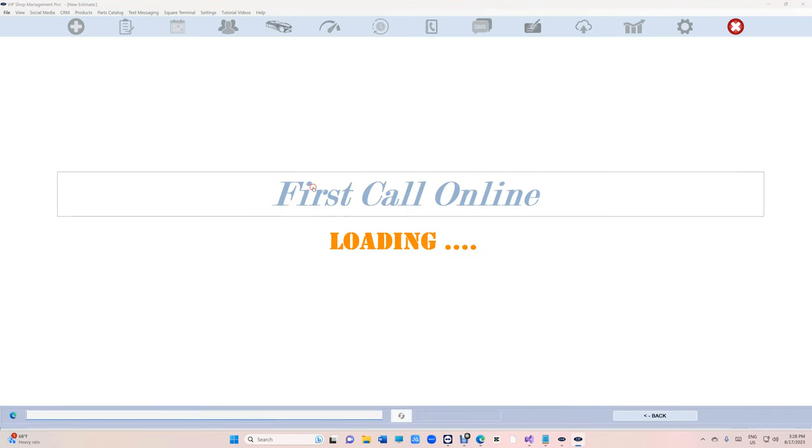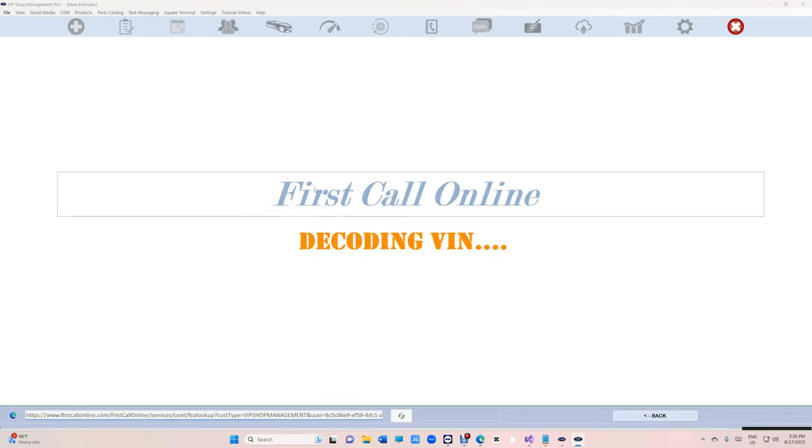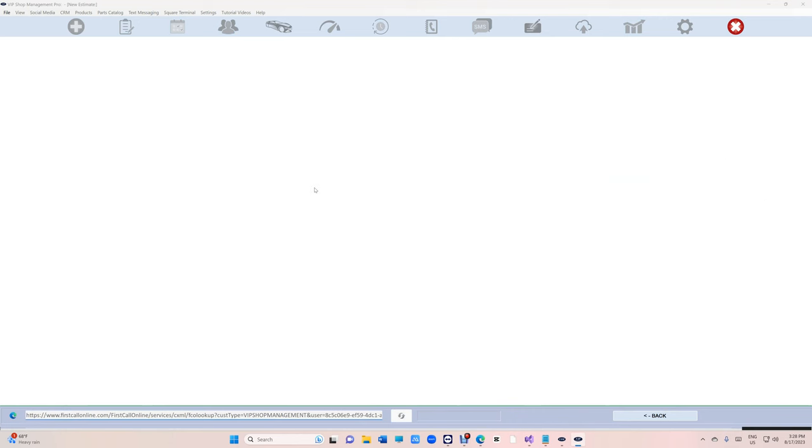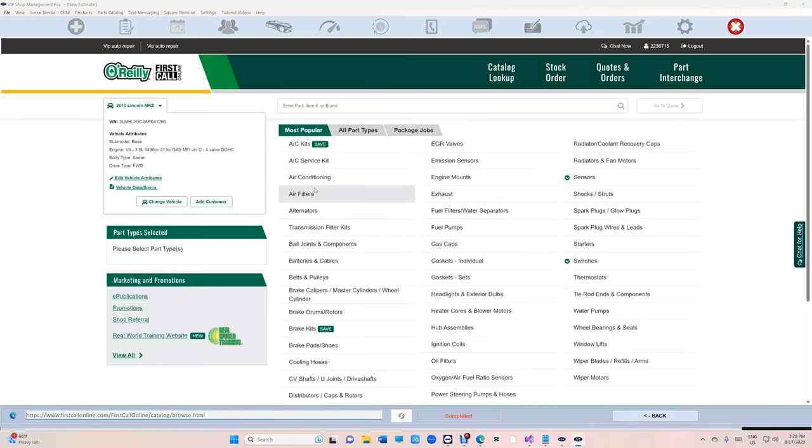Then click on O'Reilly and it's supposed to decode the VIN number so it's going to select the card automatically.